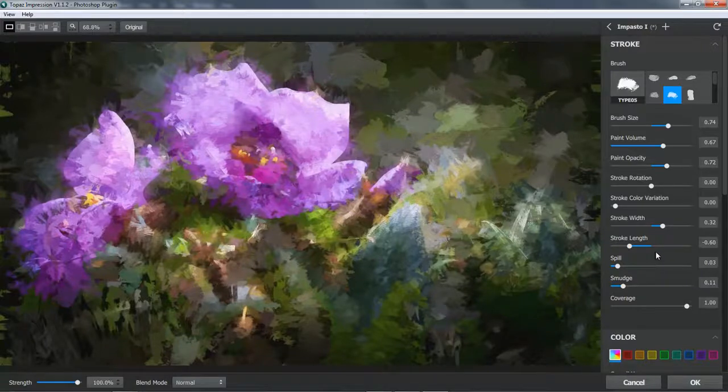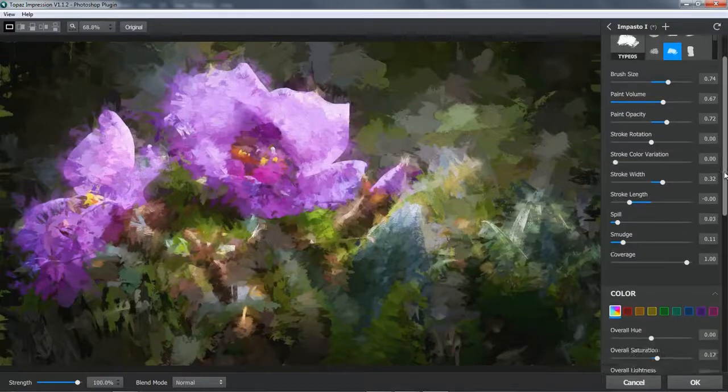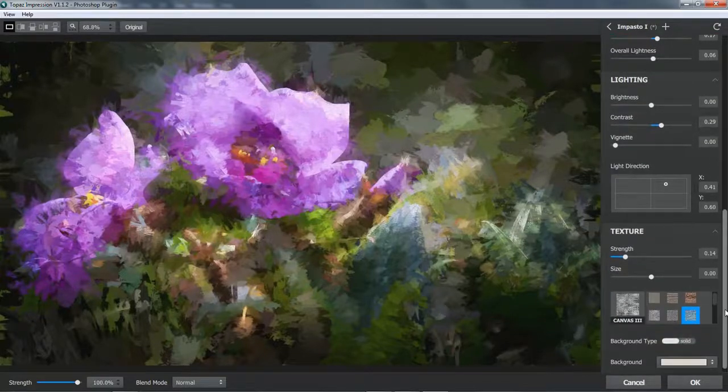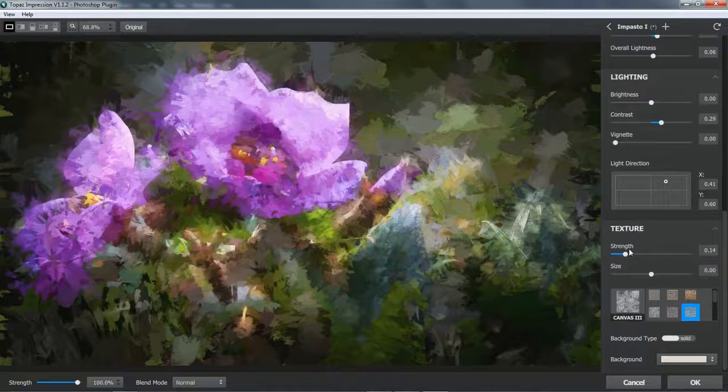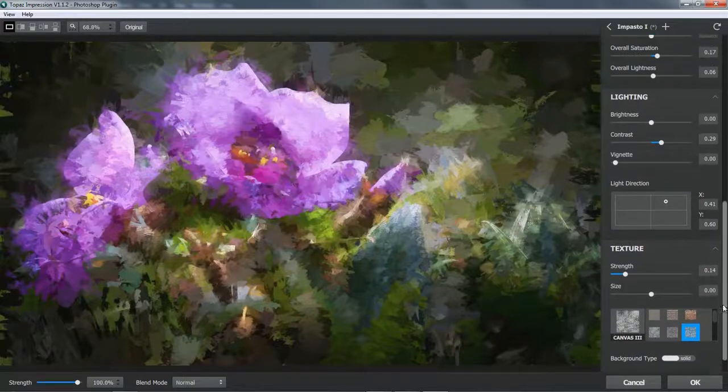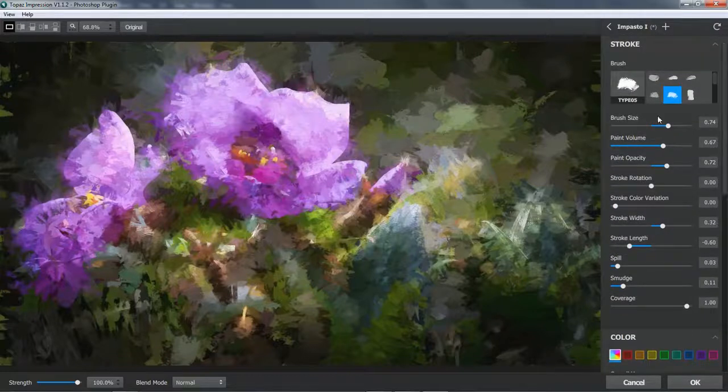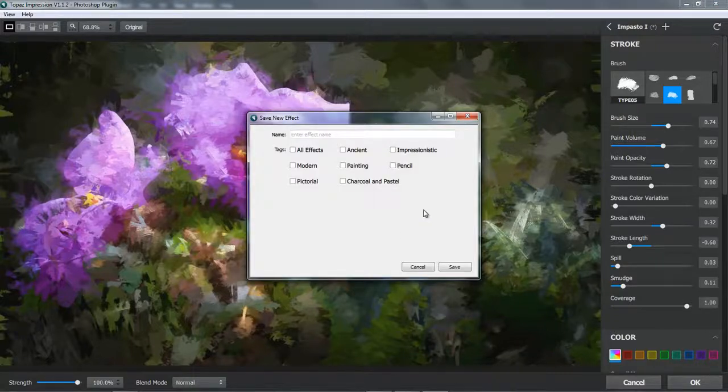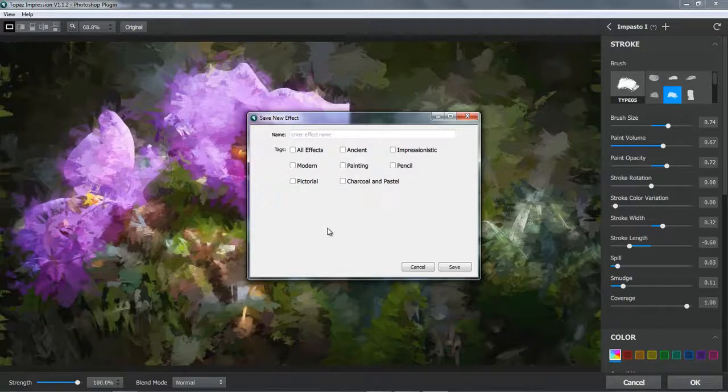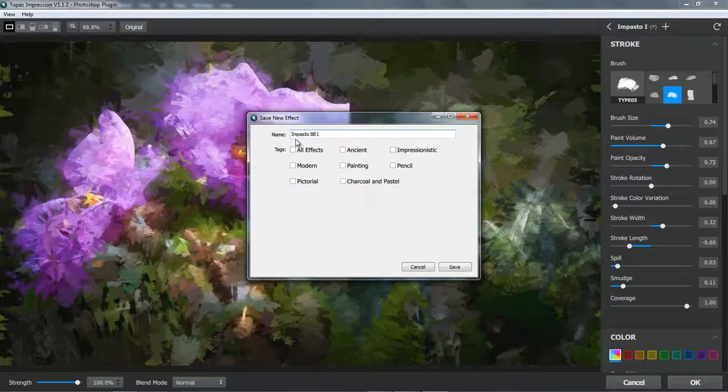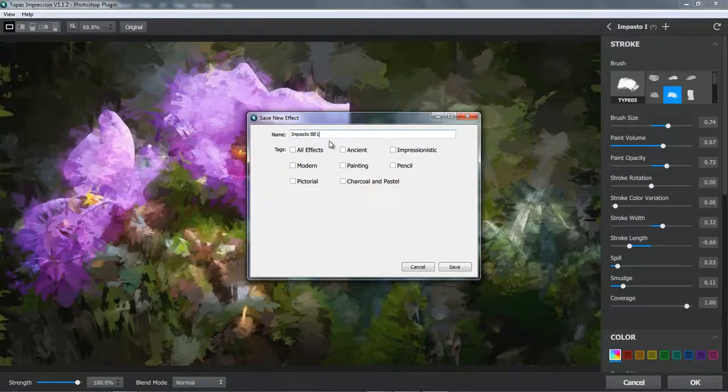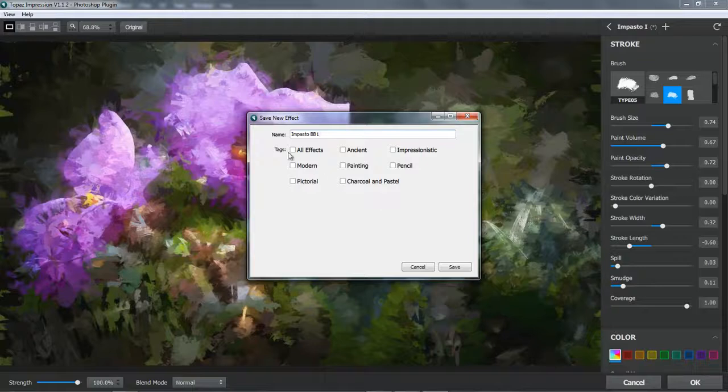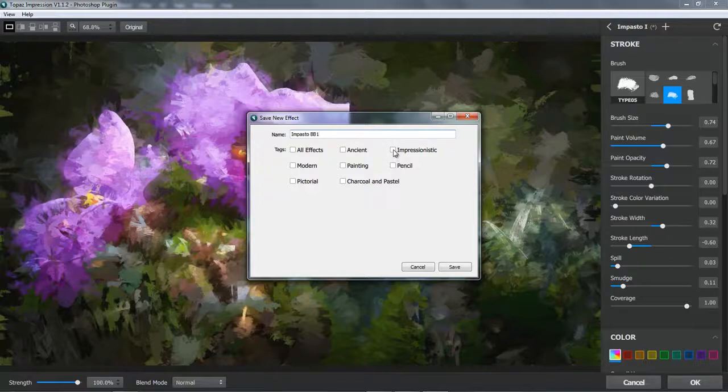But of course once we've found something that we feel we like and there are others down here, but I think I'll leave you to discover those yourself, including the texture and the canvas that you're going to use. Once we've actually created those, then with the little plus at the top of the screen here, we can save our new effect. And when I click to do that, you can see we get a save new effect dialog open up. Now we can give our filter a name. I'm going to stay with the one that I started with, which was an impasto, but I'm just going to call it BB1, BB being my initials that will instantly tell me this is something that I've created myself. And I can put a tag in any of these, but I think I'll place this in the impressionistic folder and click save.